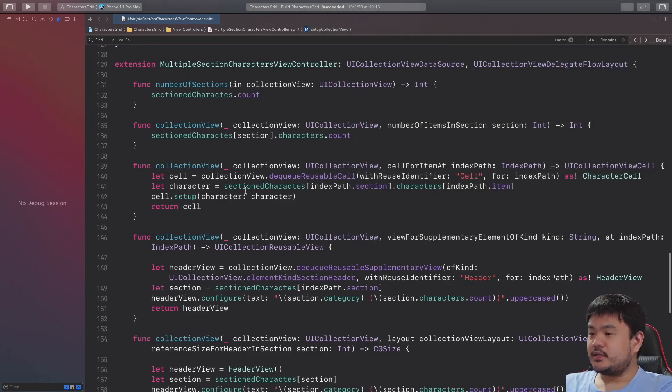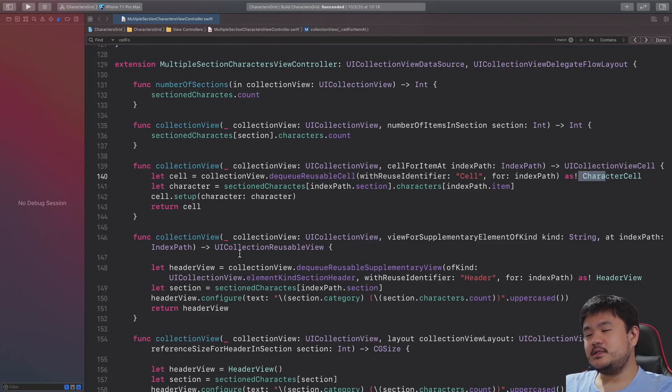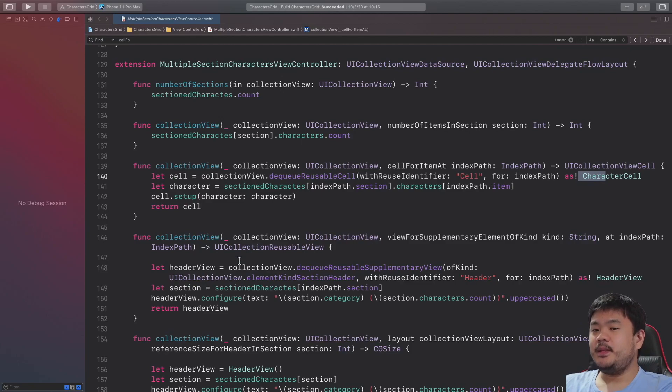Then, we retrieve the character and invoke the cell setup passing the character. While the current approach works, there are many pitfalls that we need to consider in the implementation.